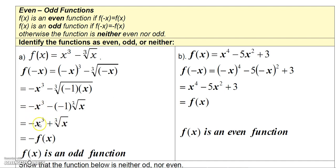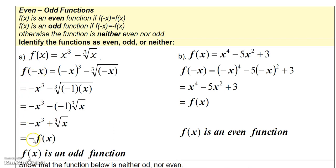So I end up with negative x³ plus cube root of x. Comparing that with what we started with — x³ minus cube root of x — we ended up with exactly the opposite. So when I replaced x with negative x, it gave me negative f(x), the opposite of the original function. Therefore, f(x) is an odd function.